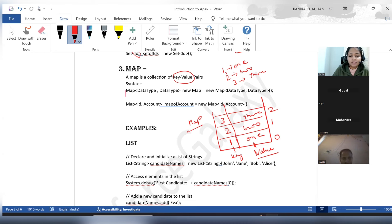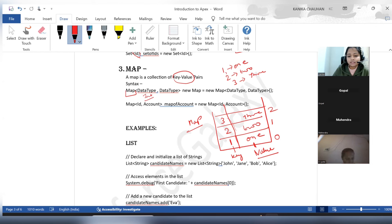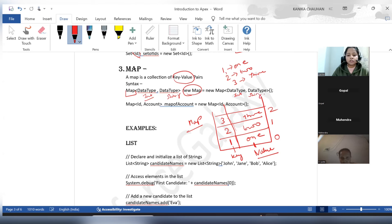Now, how we initialize our map — the syntax is: 'map' comes first, then the data type of the key in angle brackets (here it is integer), then the data type of the value (here values are stored in string format, so string comes here), then the map name, then 'equals to new map', and again the same data types — integer and string. That is how it stores the data.